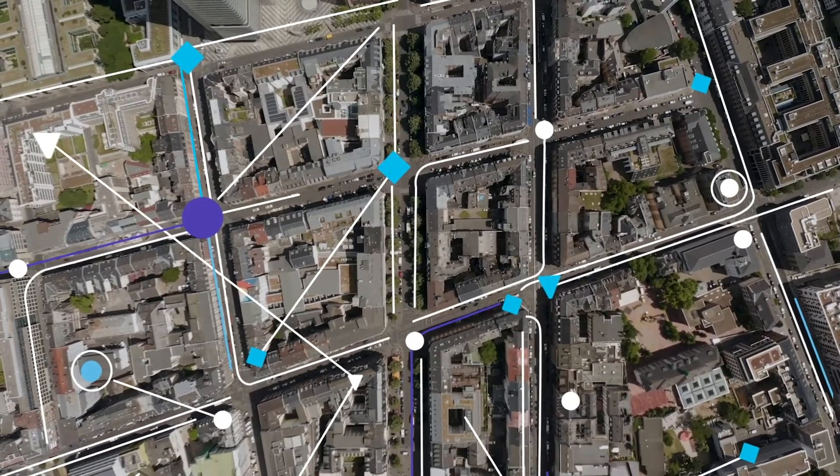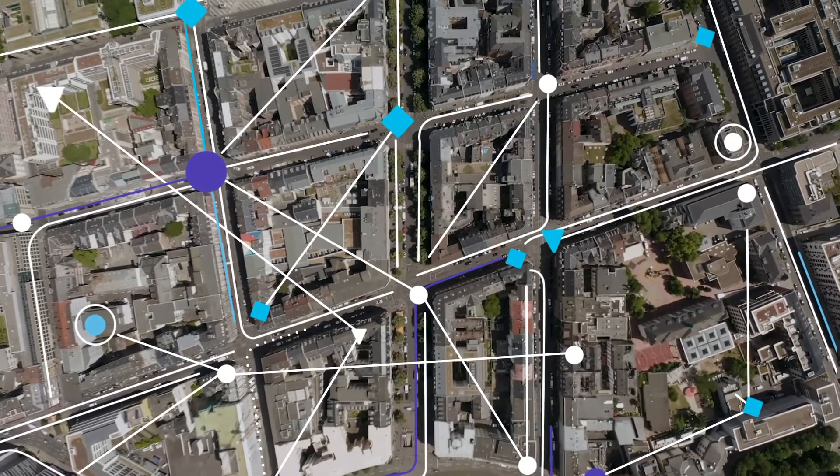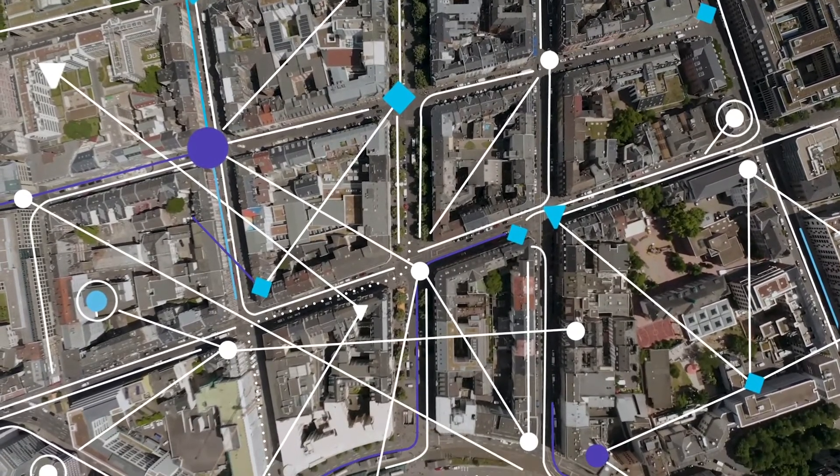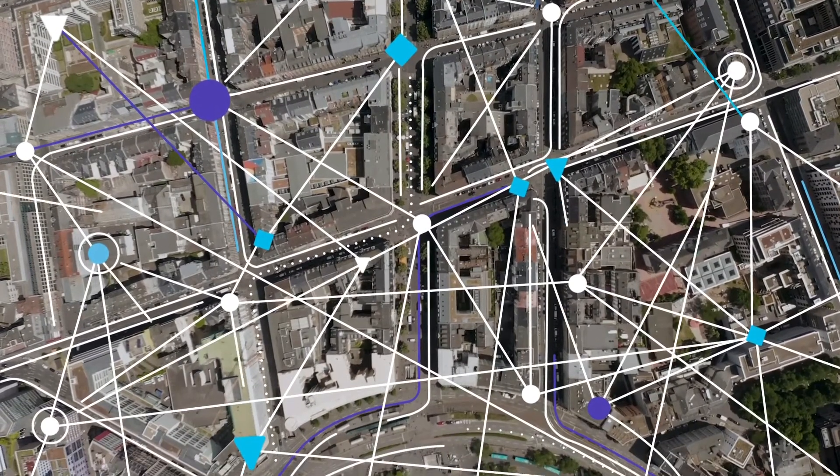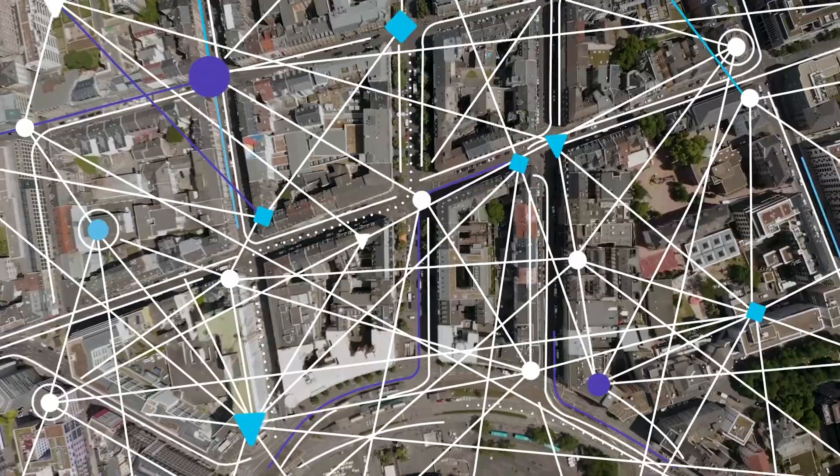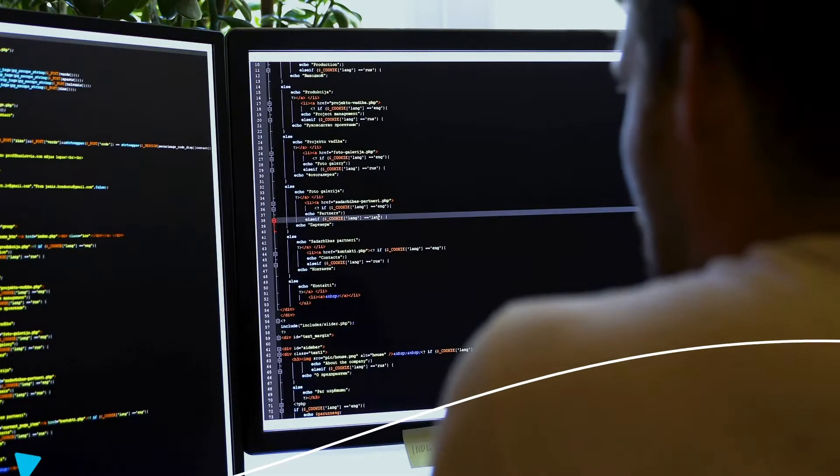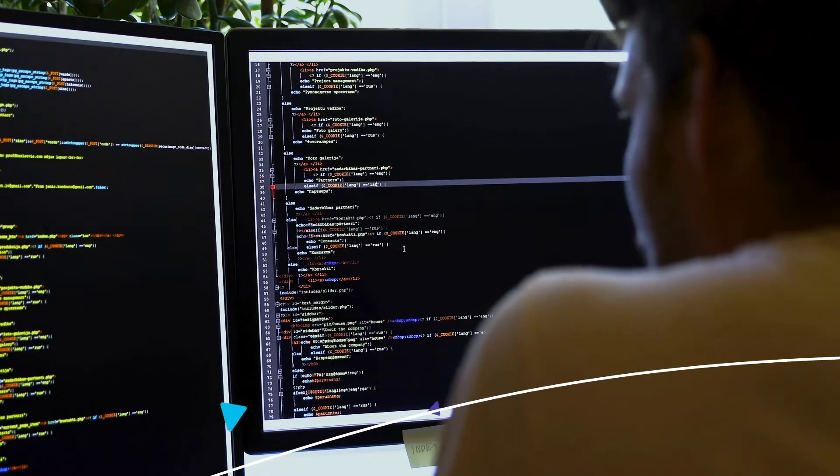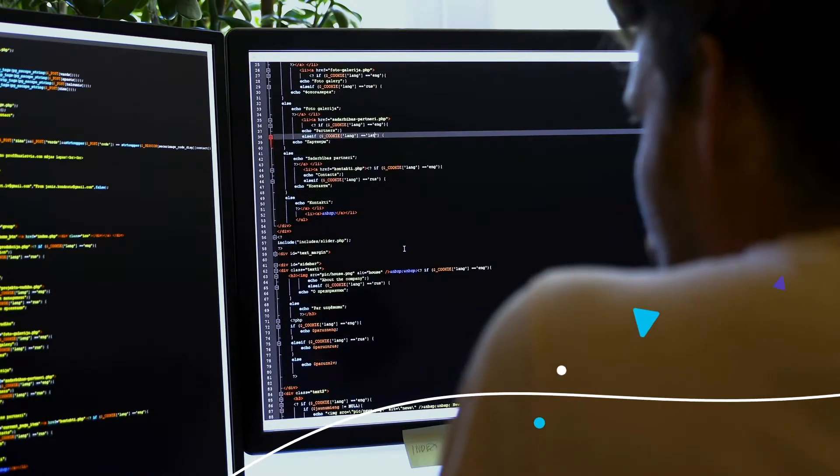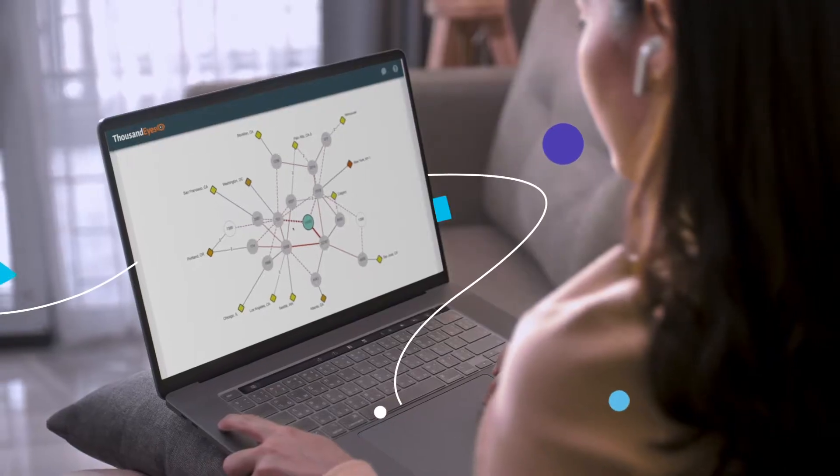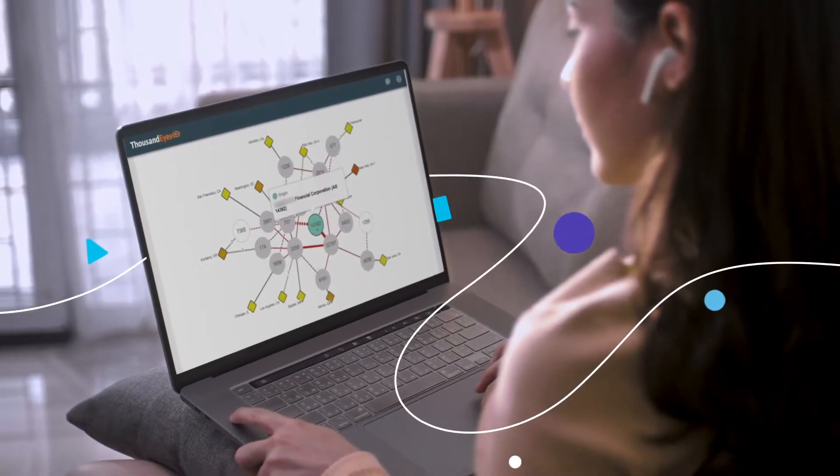But in our new internet-centric, hybrid, multi-cloud, serverless, distributed, disaggregated, discombobulated world, when something goes wrong, just getting to a root cause can feel like looking for a needle in a needle stack, especially when you're dependent on environments you don't own.